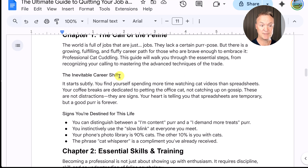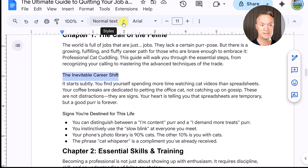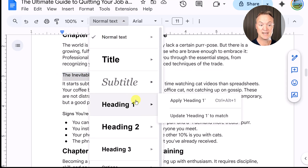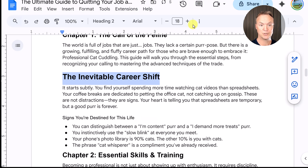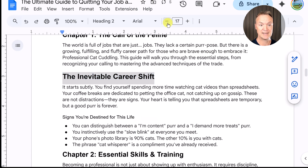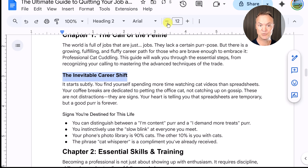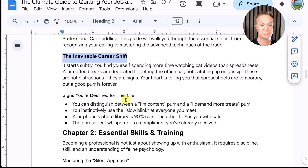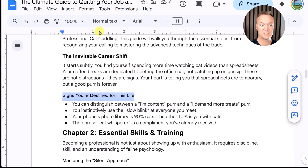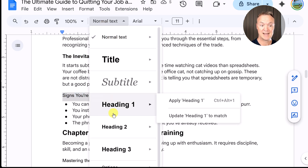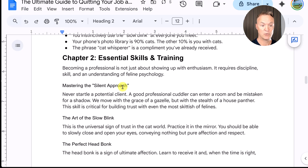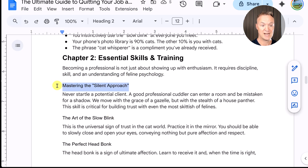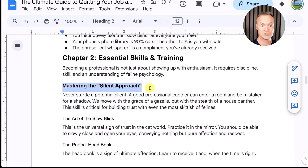Maybe I want some subheadings. If I select one of them and go to Heading 2, I can make this smaller — I'll set it to 12 and do the same thing: update to match. Now these sections are going to be Heading 2, and I can quickly go through and change the rest to Heading 2 as well.